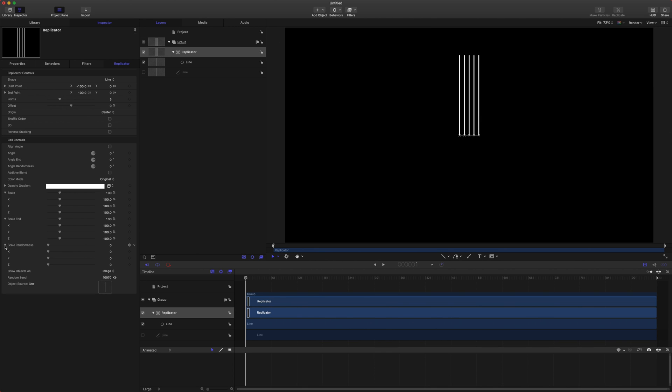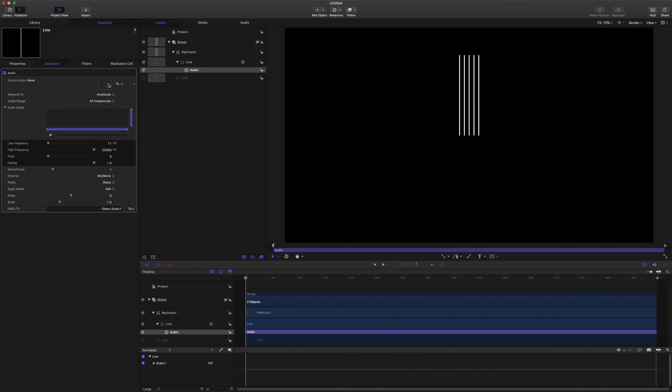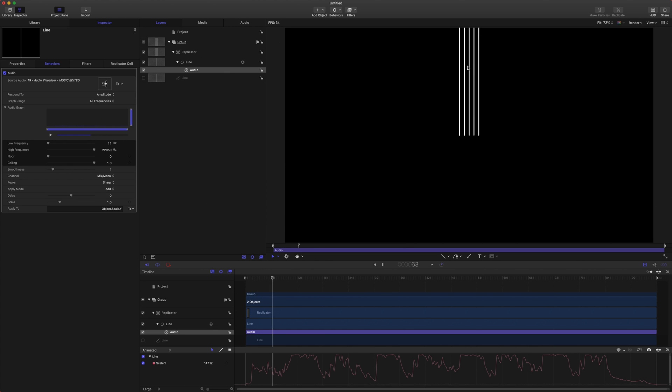We're going to come down to our scale properties and we will open all of these because we're going to need access to all of them. We just want to affect the Y value, so come over here to the side, this down arrow, we're going to click that. We're going to add parameter behavior and go over to audio. You'll see this drop well thing here and we'll do two and we'll just select our music that we imported into the project. It'll take a moment to analyze it and then it will give us a little bit of what's happening in the song.